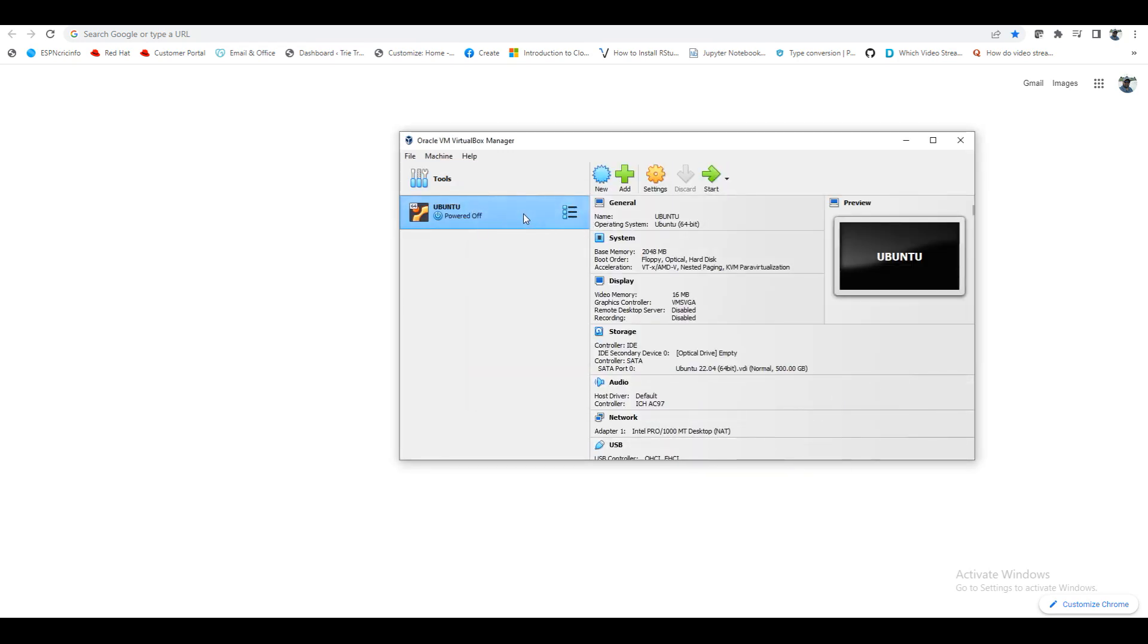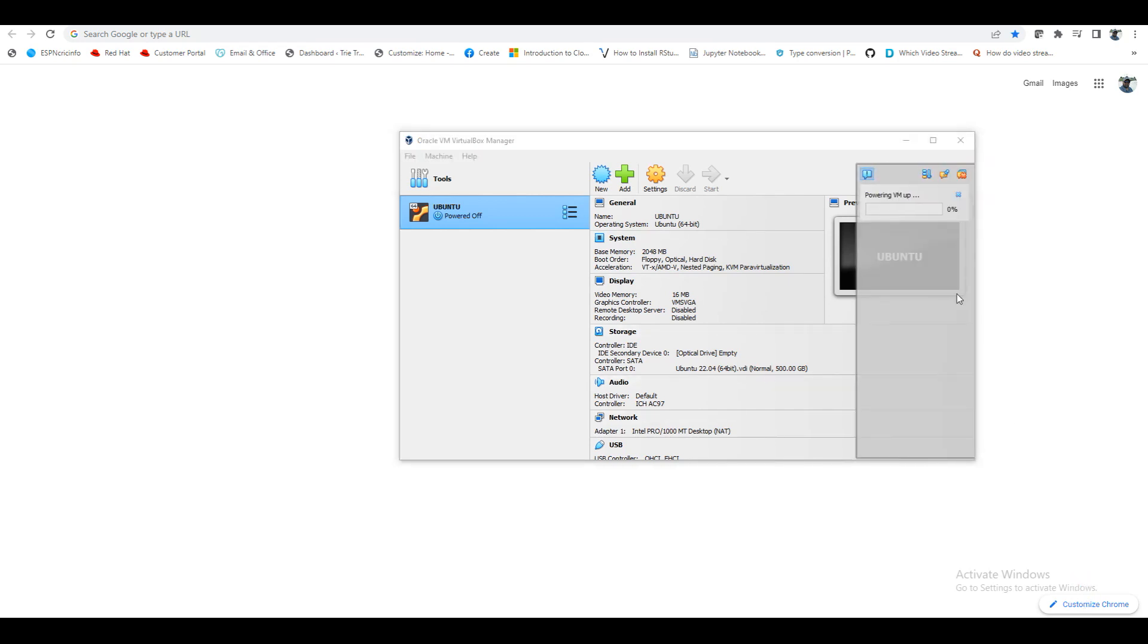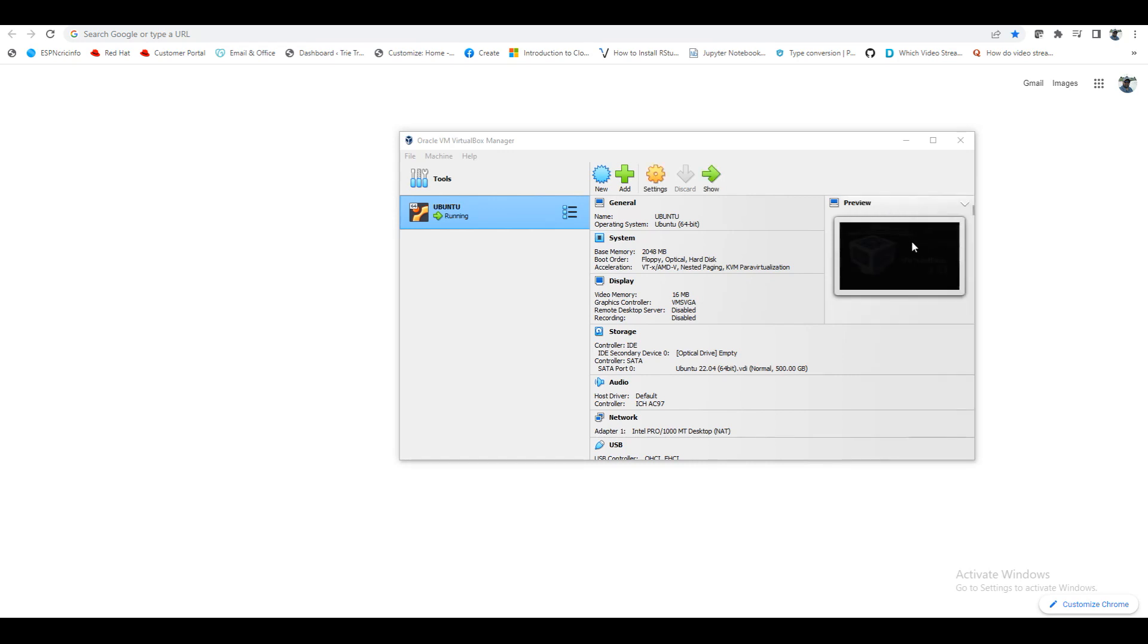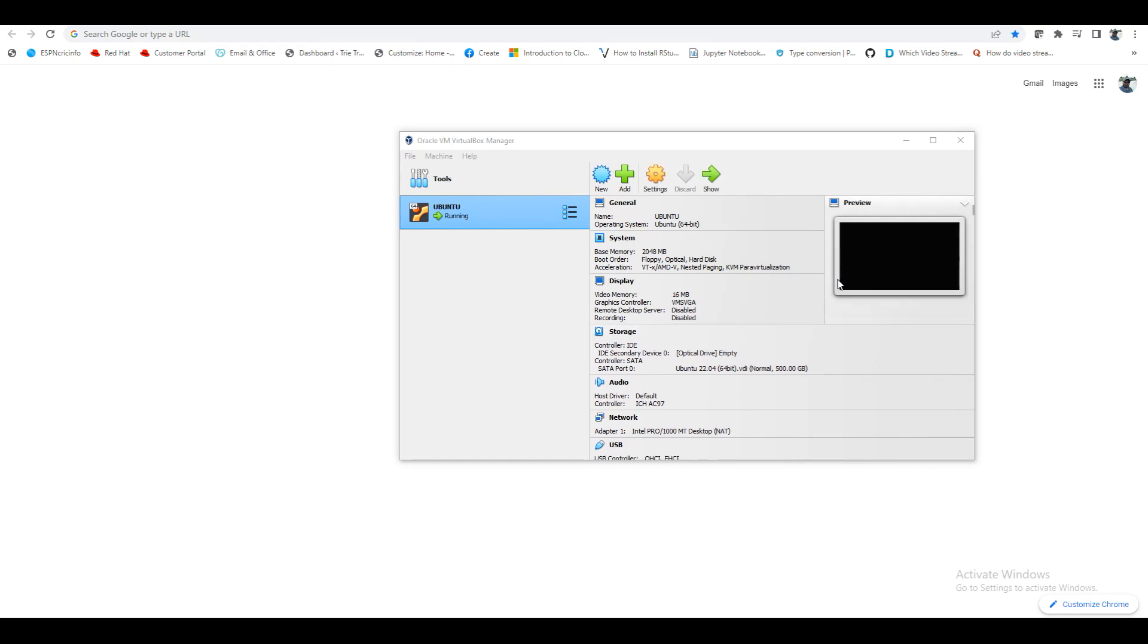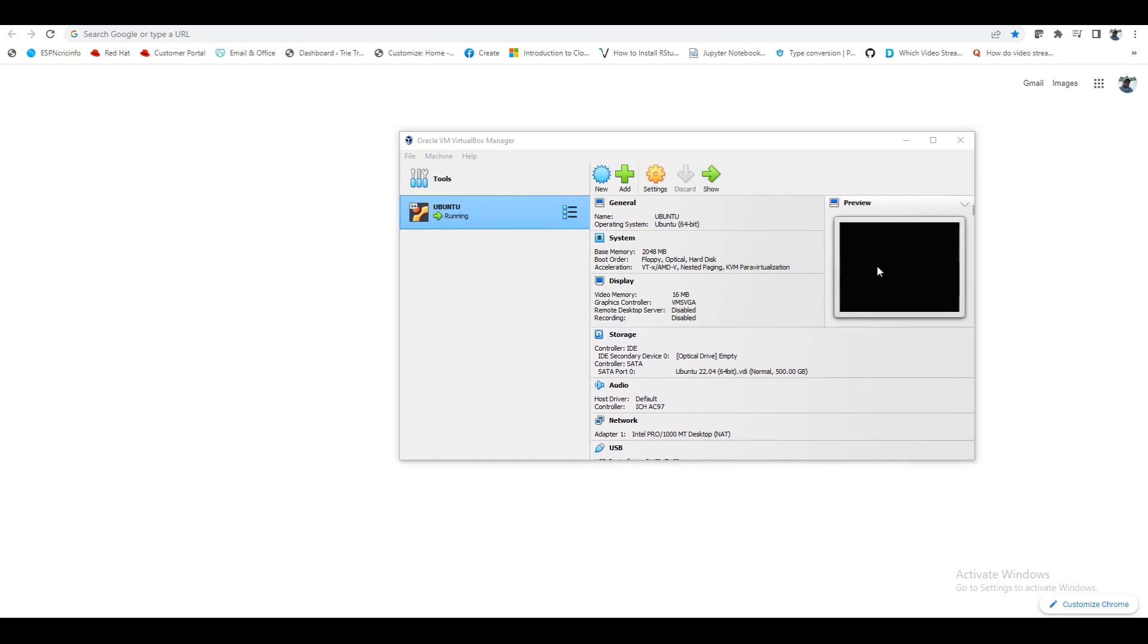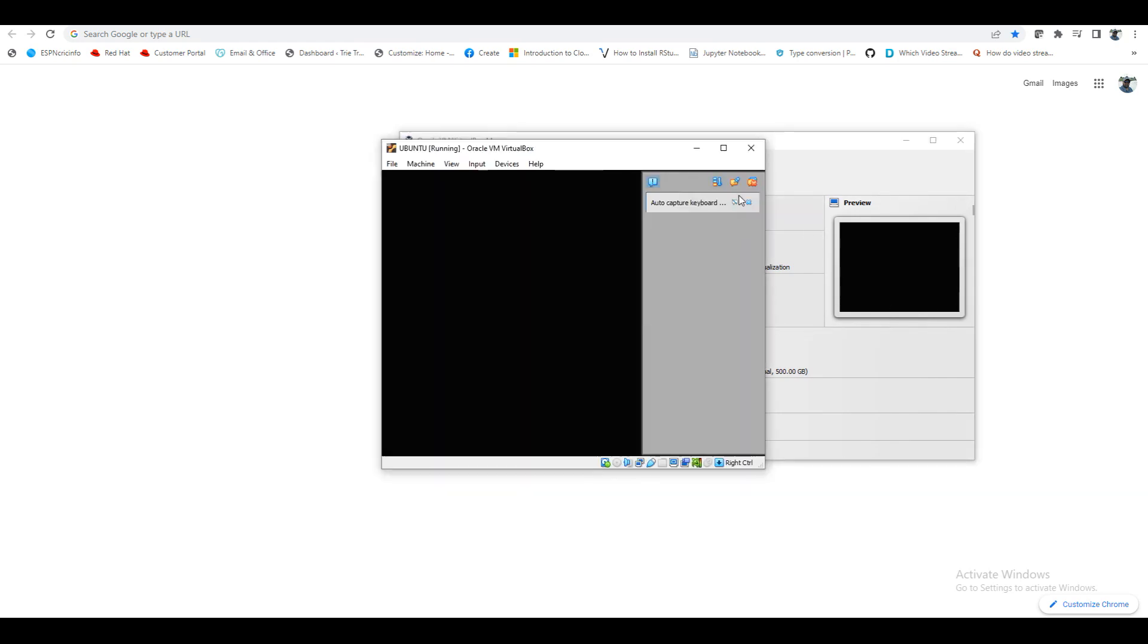Now if I start this, it will start my Ubuntu. Here we have powering VM up. It will take some time, so it is loading.